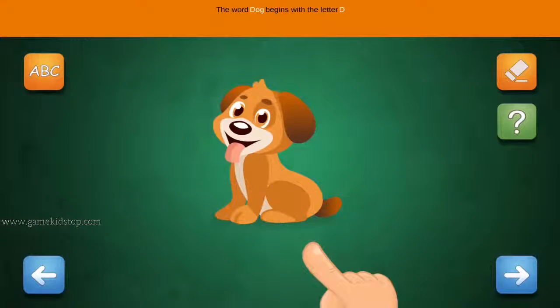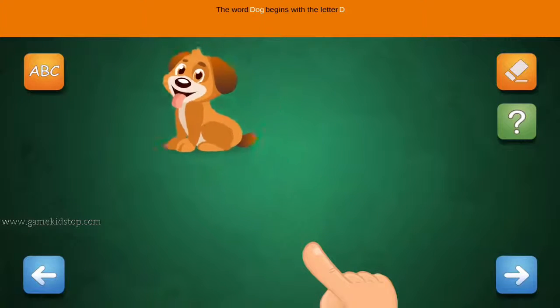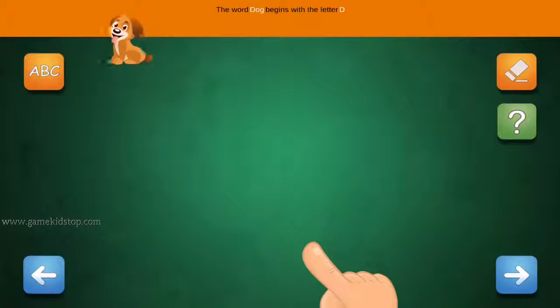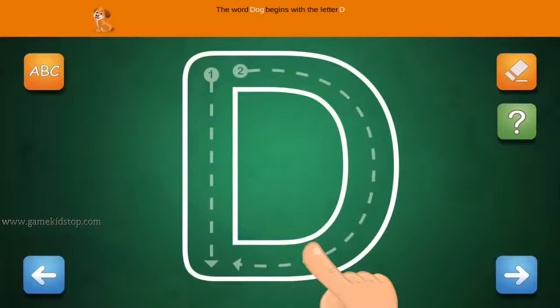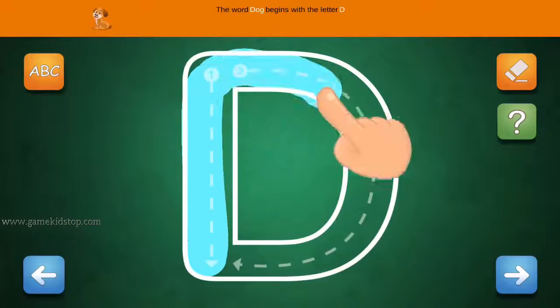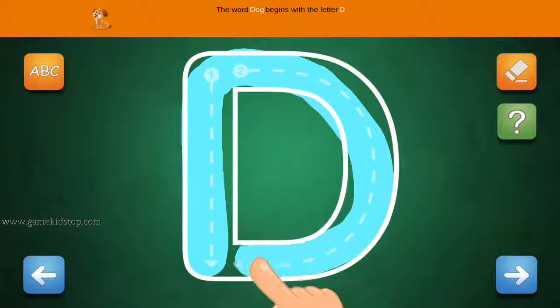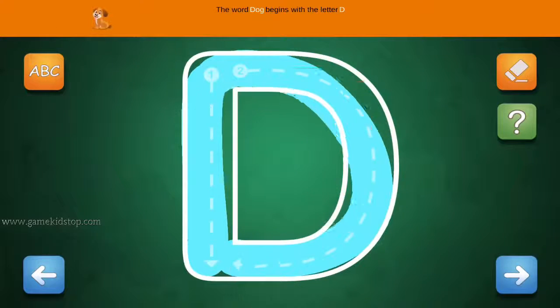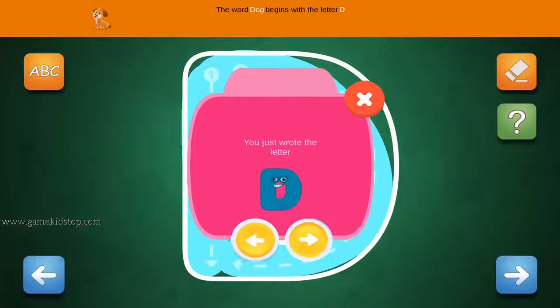The word Dog begins with the letter D. Connect the number one and arrow with a line. First start with one, then two and three.